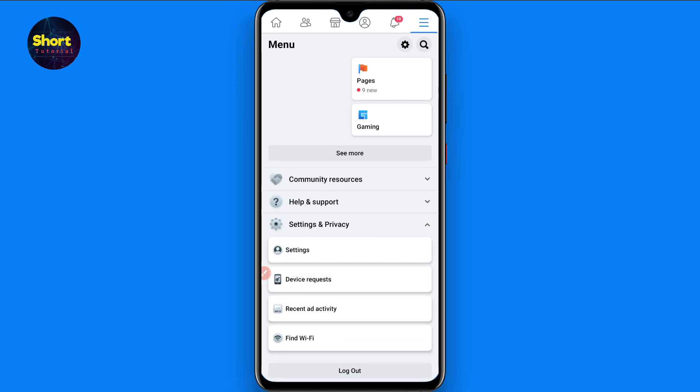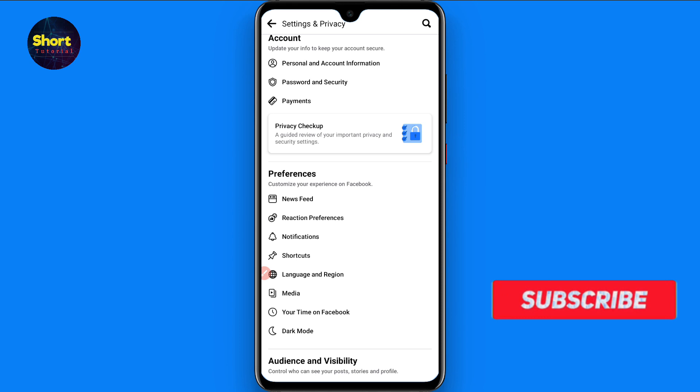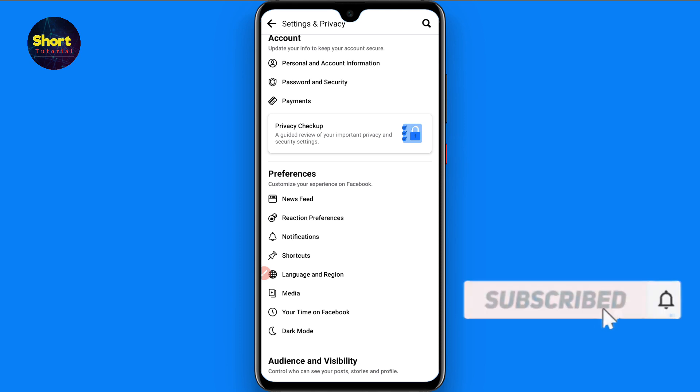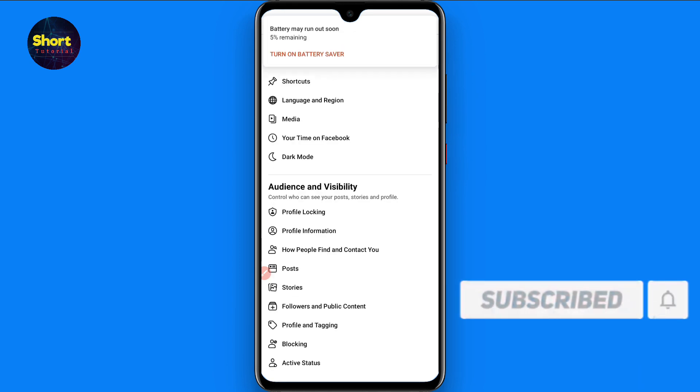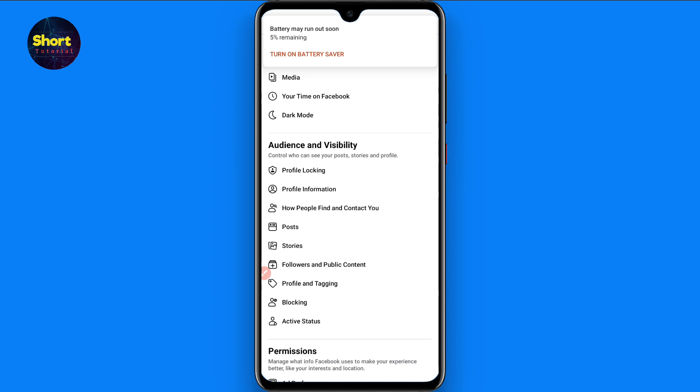Go to Settings and Privacy. In Settings and Privacy, you have to click on Settings. Once you click on it, now scroll up and in Audience and Visibility you will